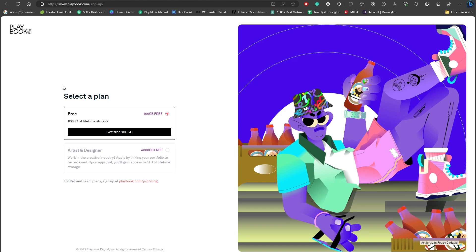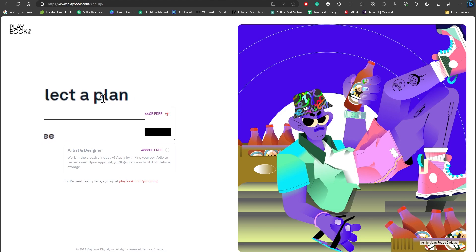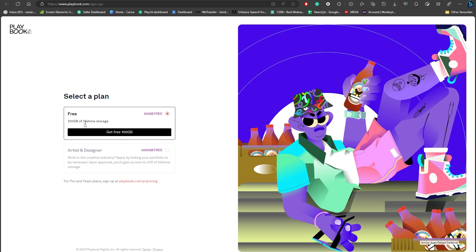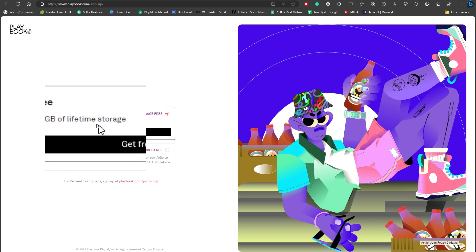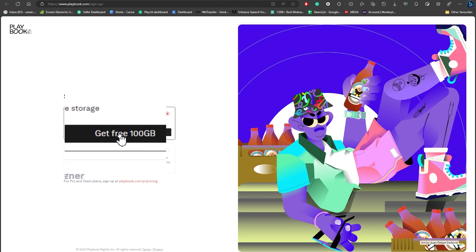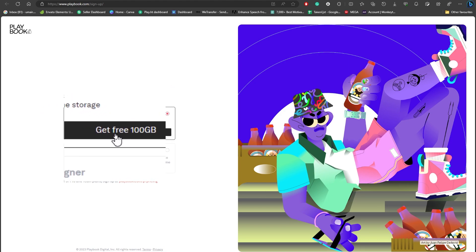But here, as you can see, once you sign in you have this option to select a plan where it is giving you free 100 GB of lifetime storage. You can get 100 GB for free.